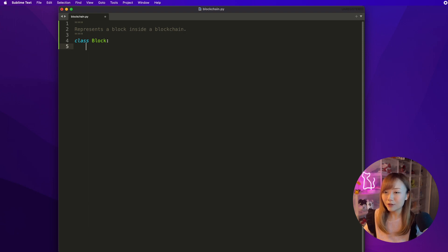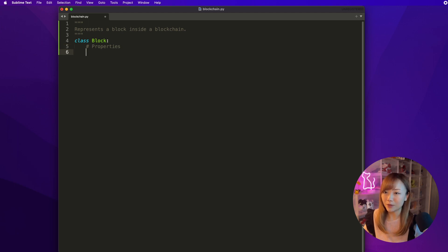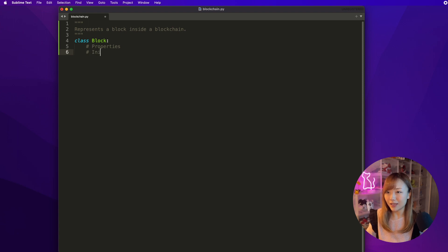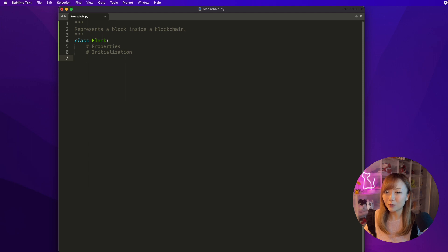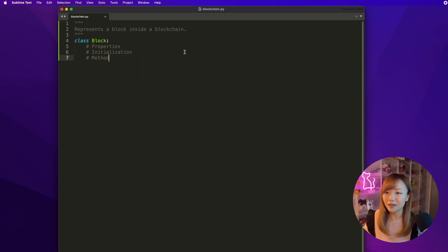Usually for a class, there are three main components. We have some kind of properties — basically just variables representing the properties of this class. We have an initialization method telling us how we want to initialize an object of this class. And then we may have some other methods. The initialization method and the other methods are in the format of a function that we looked at last time.